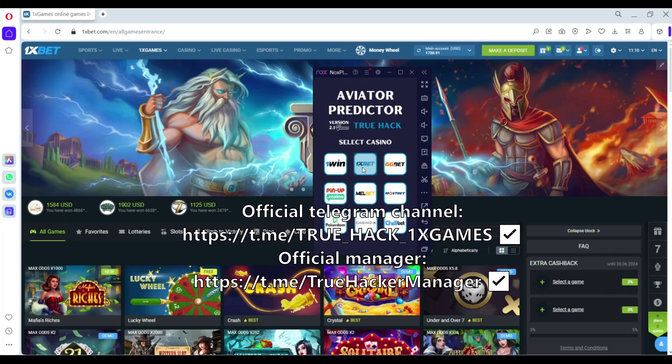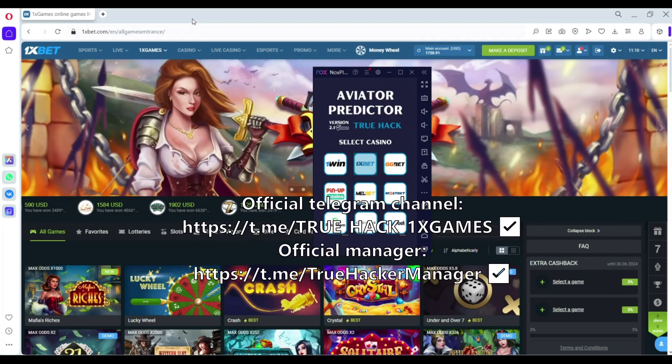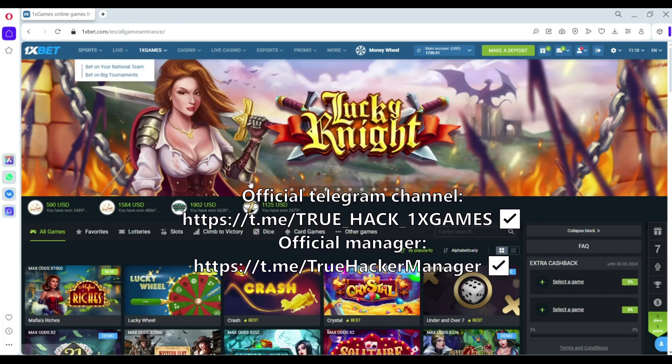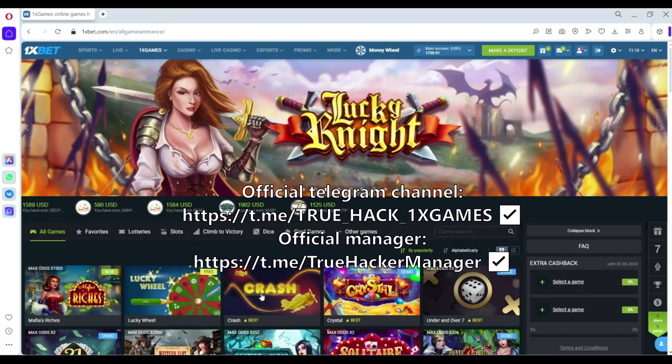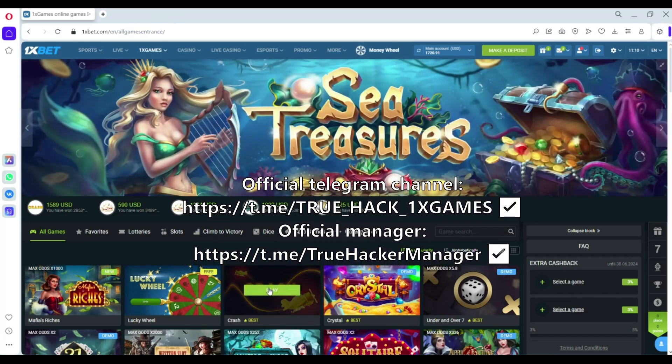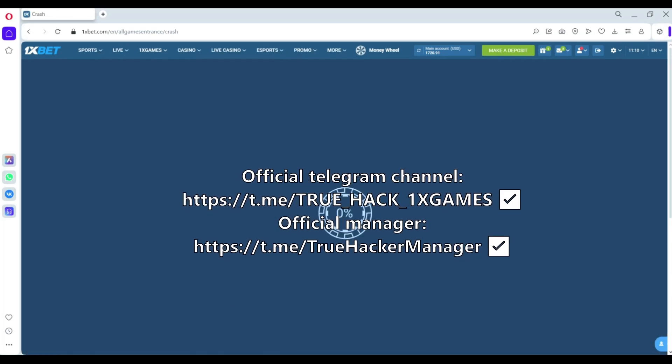And open 1xBet because I play on 1xBet. And now we open 1xBet site and open Crash Game.